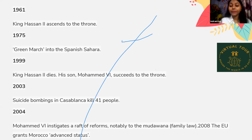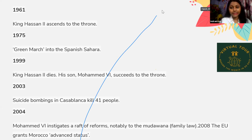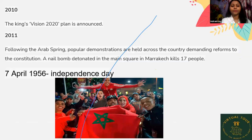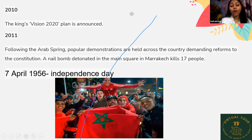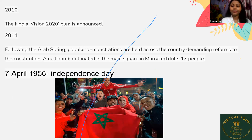In 2008, the European Union granted Morocco advanced status. In 2010, the King's Vision 2020 plan was announced. In 2011, following the Arab Spring, popular demonstrations were held across the country demanding reforms. A bomb detonated in the main square in Marrakech, killing 17 people. Morocco celebrates Independence Day on 7 April 1956.